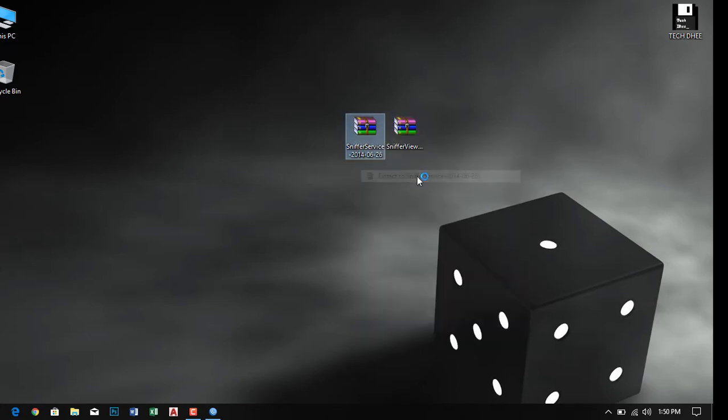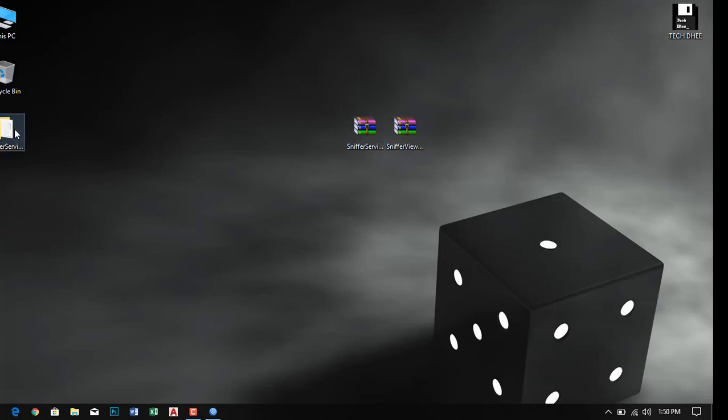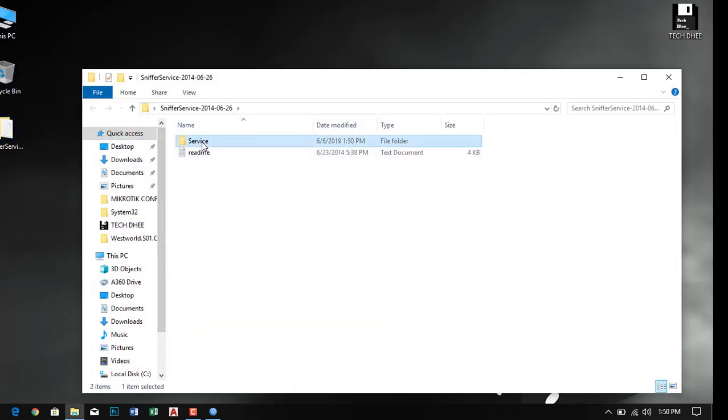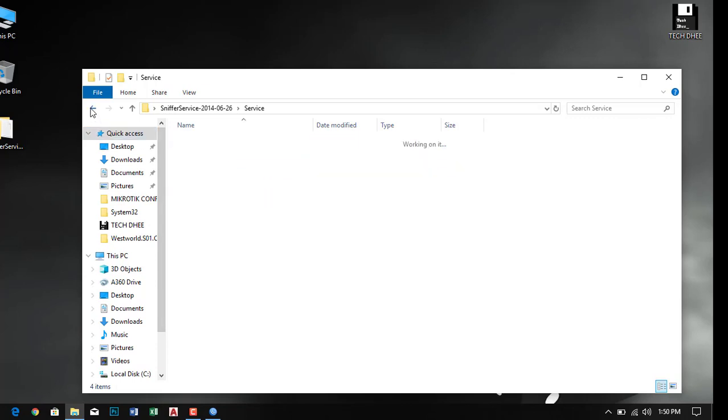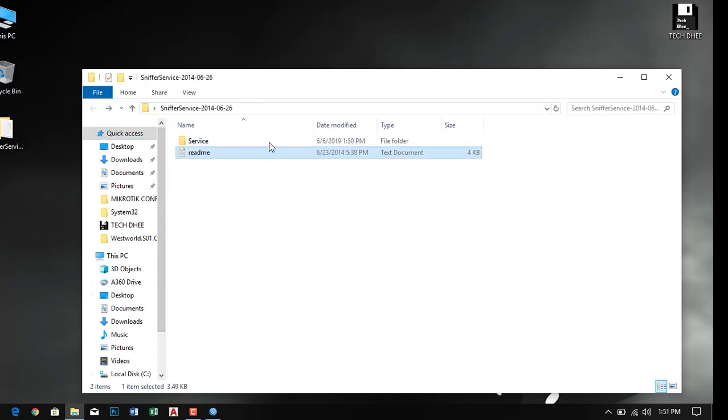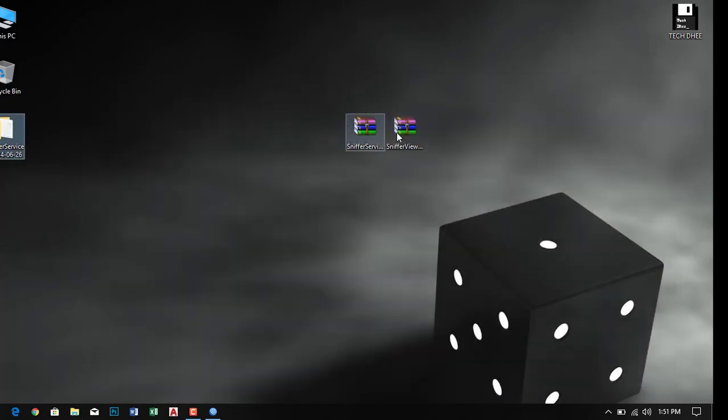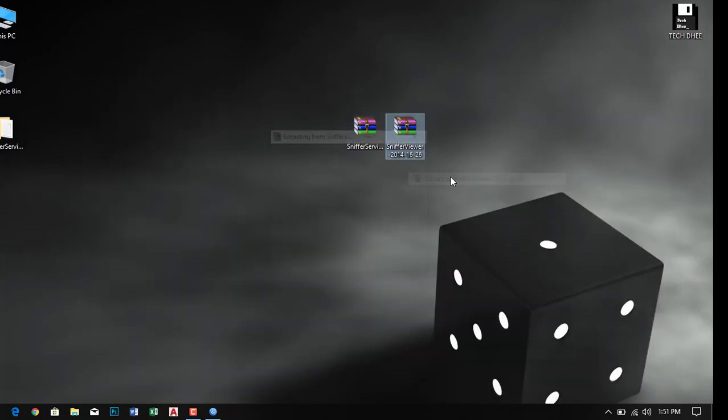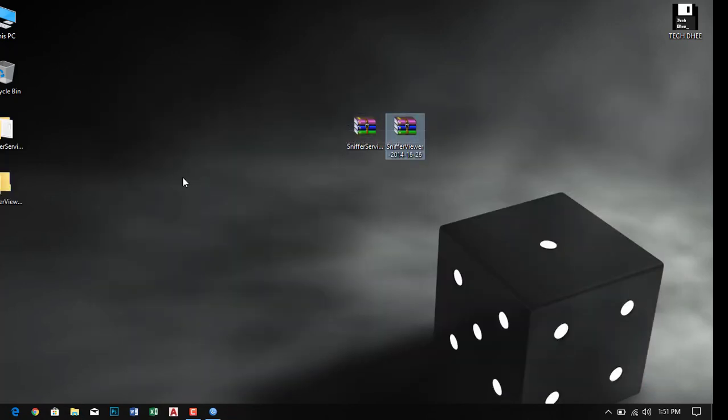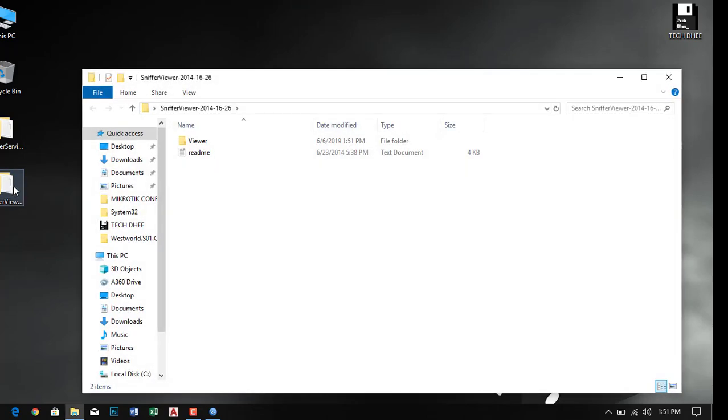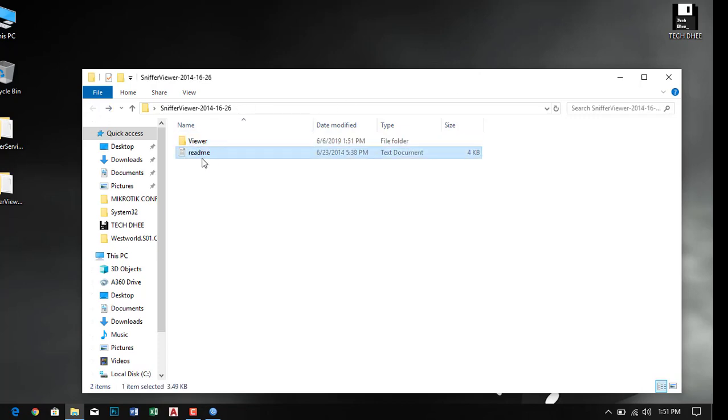This is the service folder and here are four files. Right-click and extract both files one by one. This is the viewer where we can view the data.